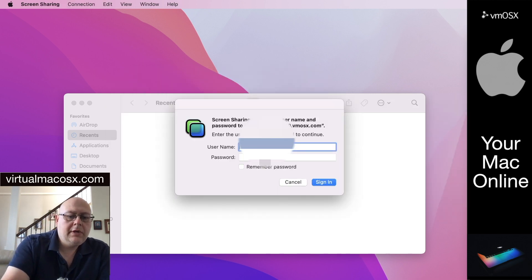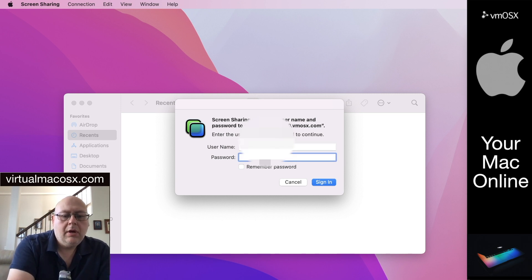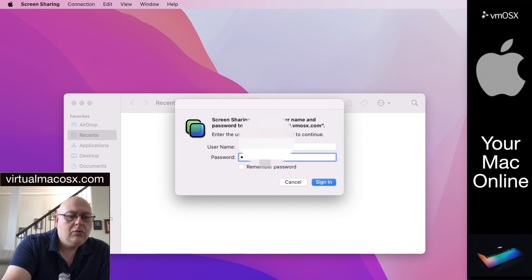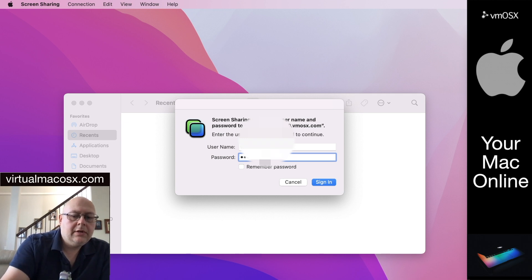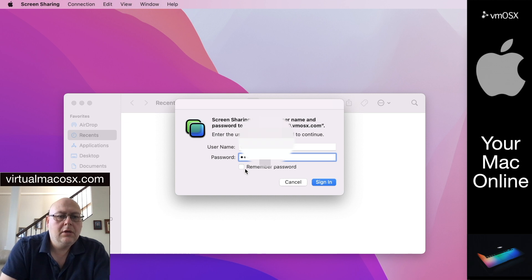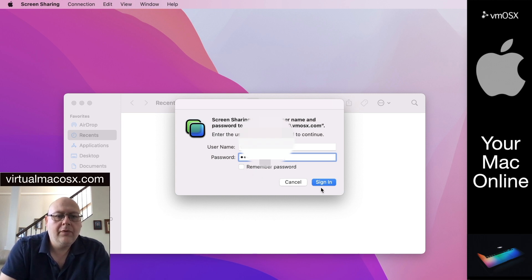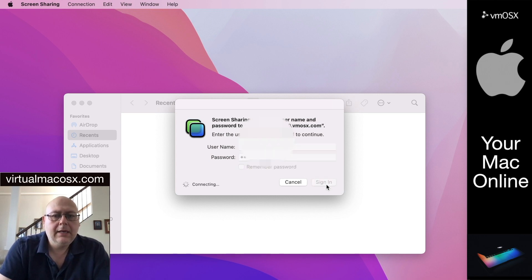So we're going to enter our username and password that's provided in your intro email. Make sure everything is correct. You can at this point click to remember password if you want to forego that step in the future. Click sign in. Now it's connecting.